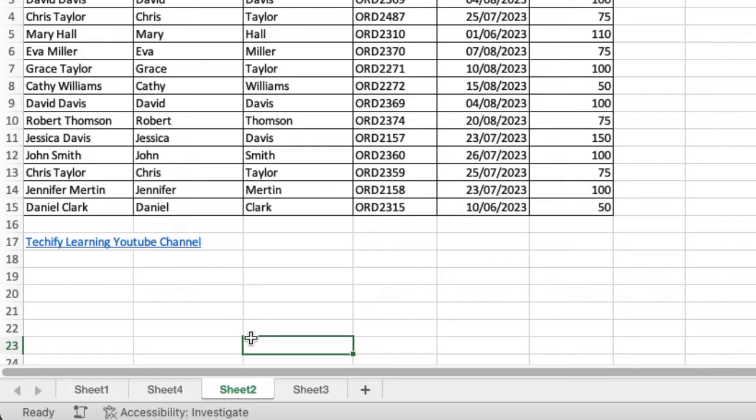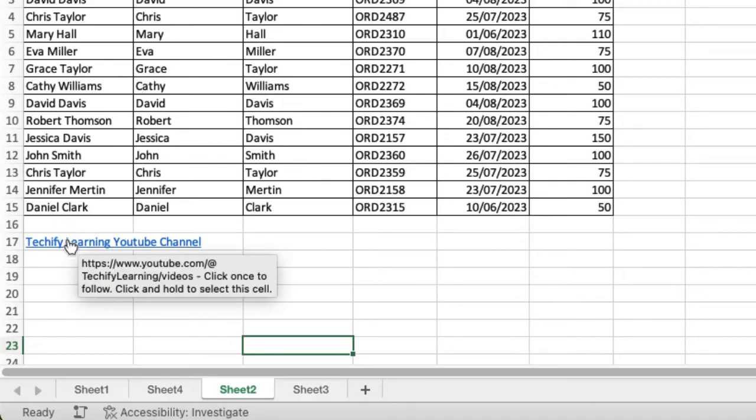What you can see now—I'll zoom in—is I've got my text there. It's in blue, it's underlined, and if I hover over it you can see a little hand icon. It's going to take me to my YouTube channel.